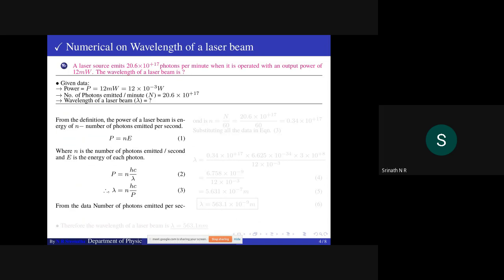Given data: power P = 12 milliwatt = 12×10⁻³ W, number of photons emitted per minute = 20.6×10¹⁷. Wavelength is to be calculated. From the definition, the expression for power of a laser beam is P equals n·e, where n is photons per second and e is the energy of each photon. This gives P equals n·h·c/λ, so λ equals n·h·c/P.